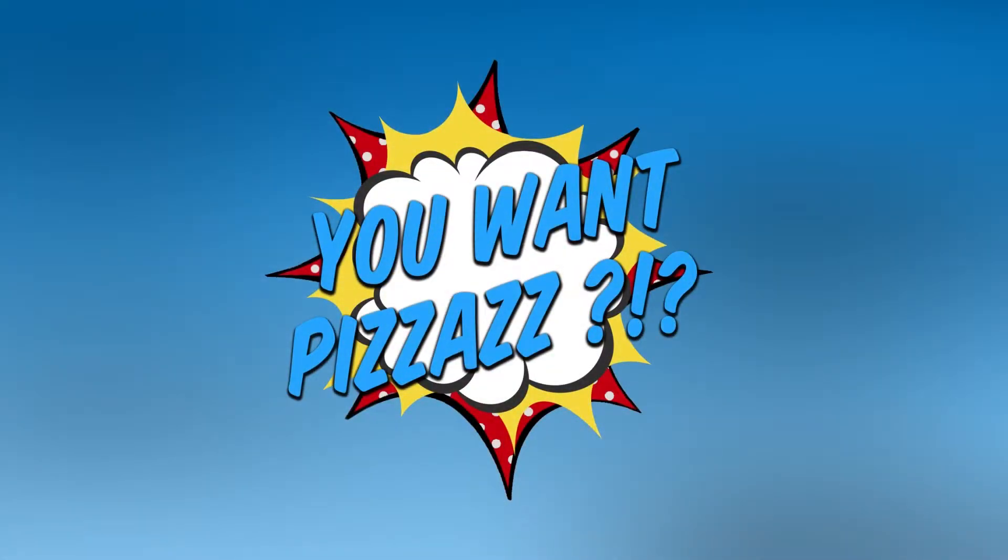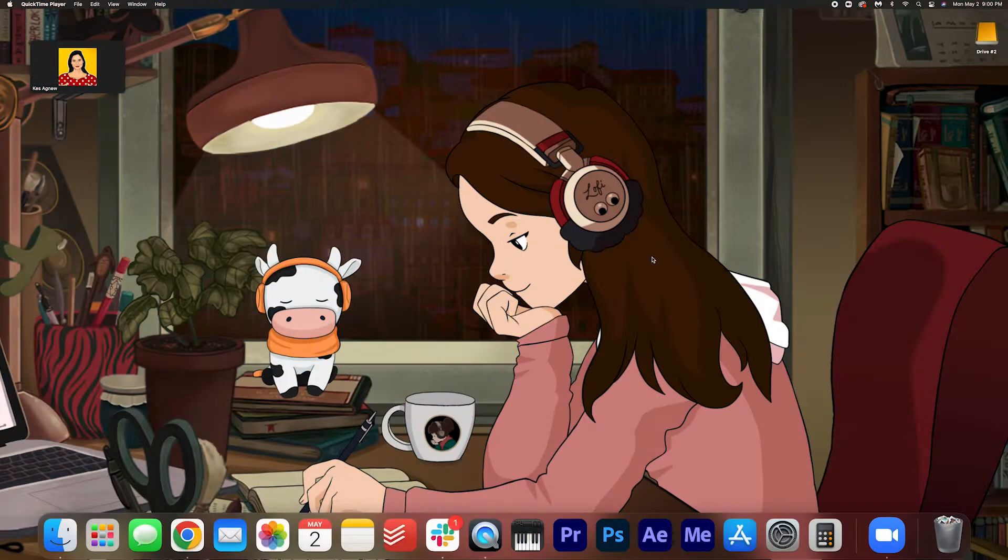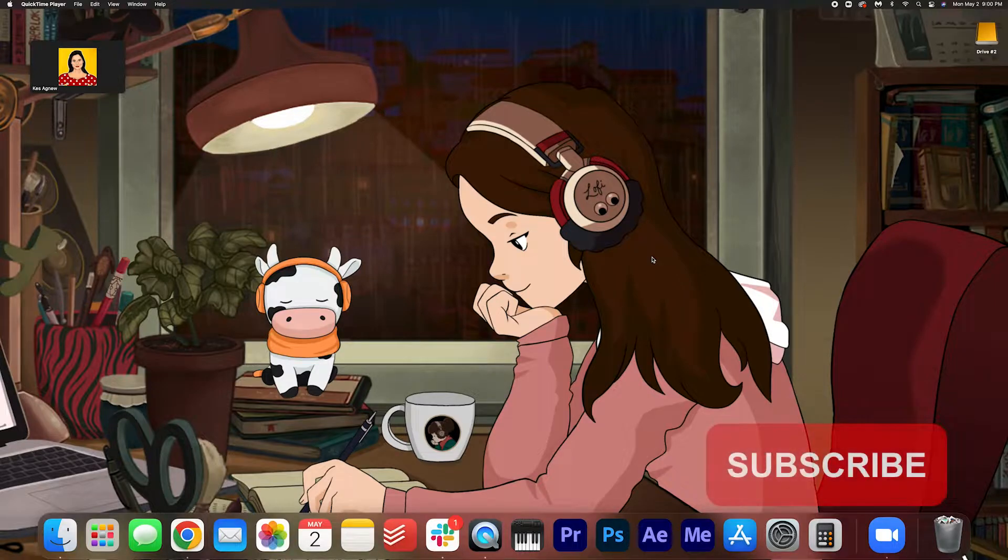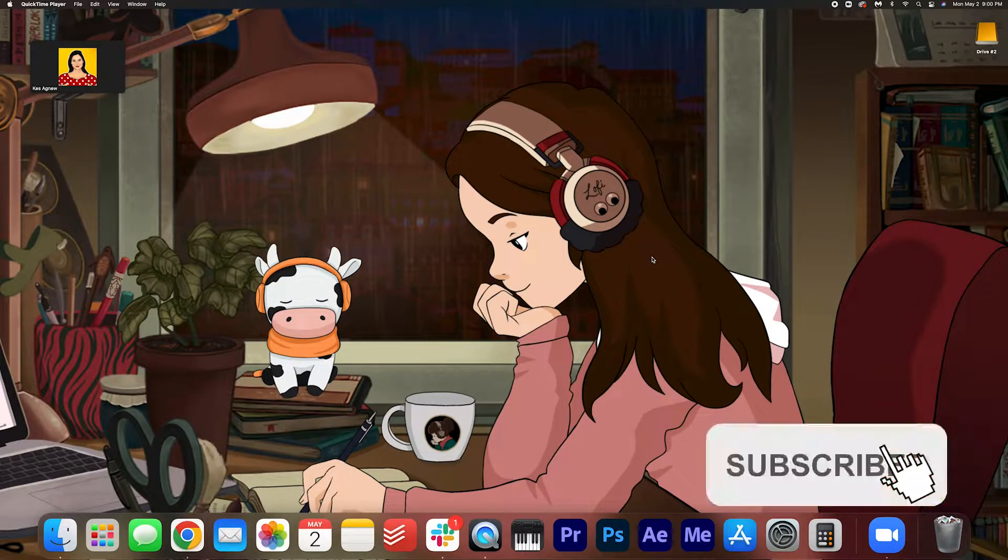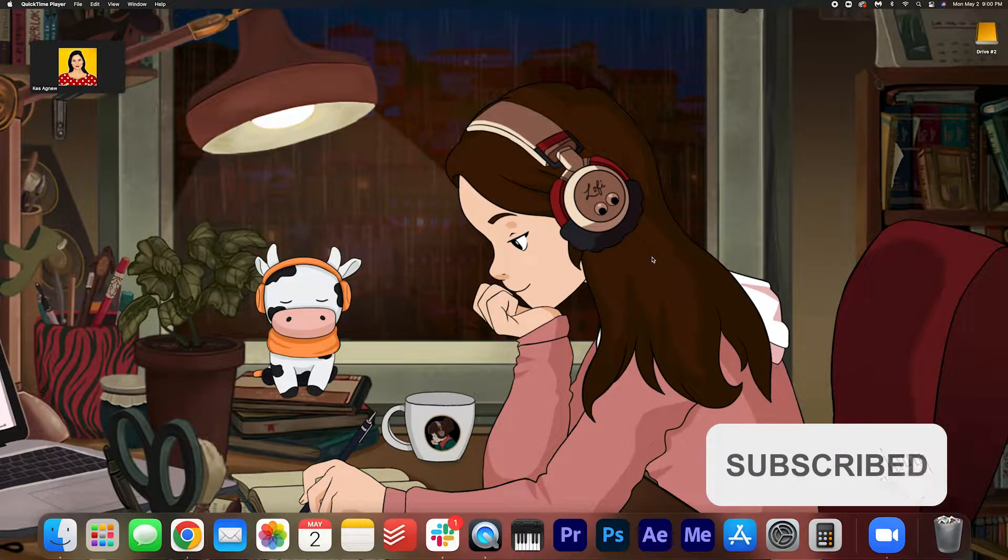Hello folks! Welcome back to the YouWantPizzazz channel. We've got a quick tutorial for you today. I know you've got stuff to do so let's dive right into it.